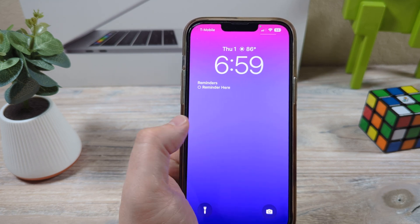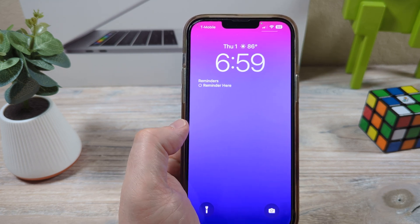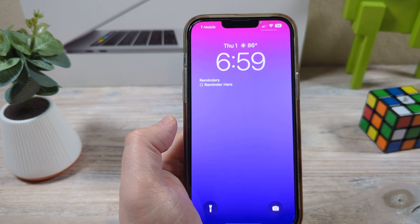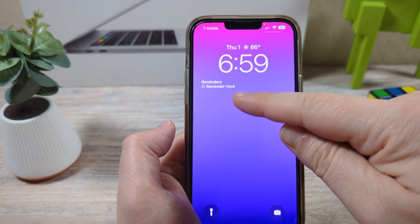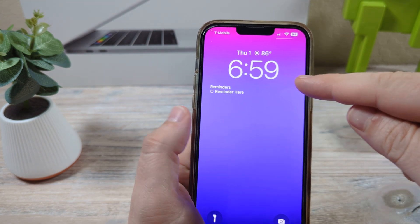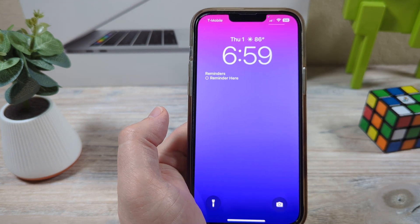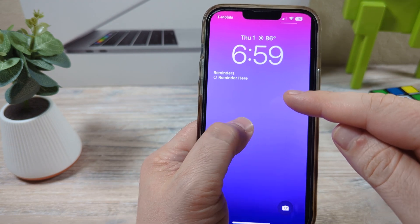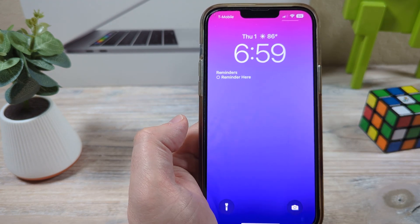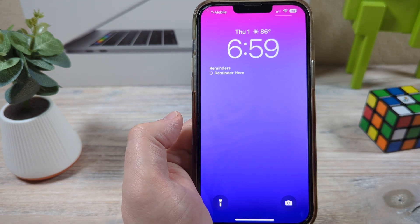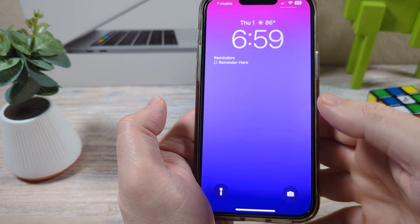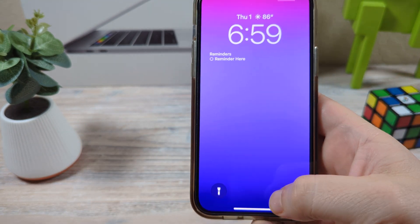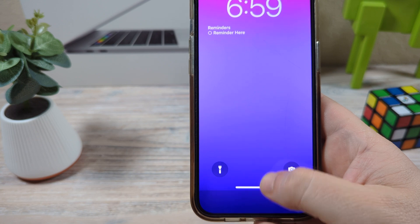Hey guys, welcome to another MrMutech video. Today I'm going to show you how to set reminders or put reminders on your lock screen like this on your iPhone device. Maybe you've wanted to have it on your lock screen like this for a while so that you never forget what you need to do. I'm going to show you how to do that today on your iPhone. So let's get into it.